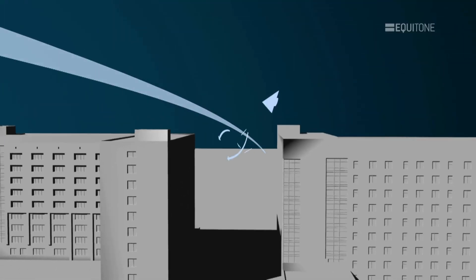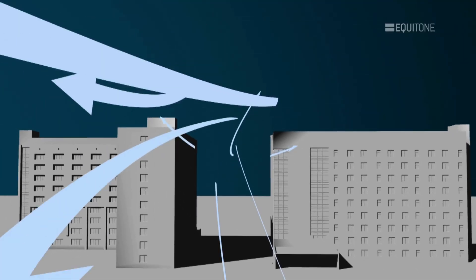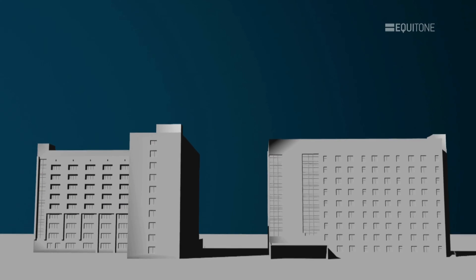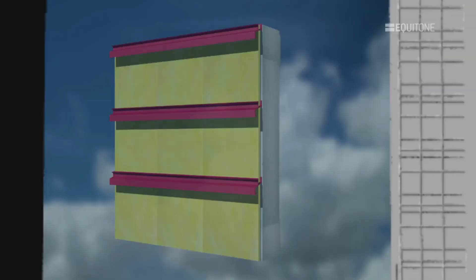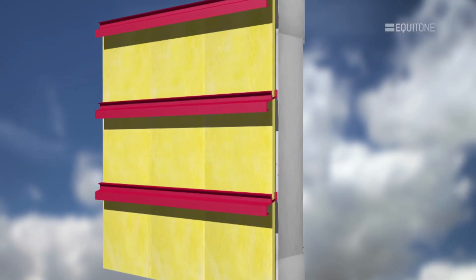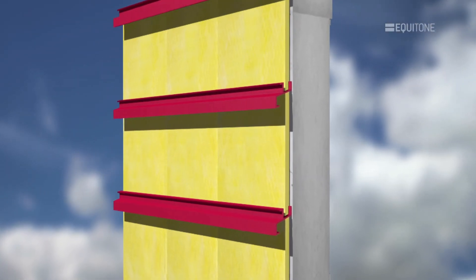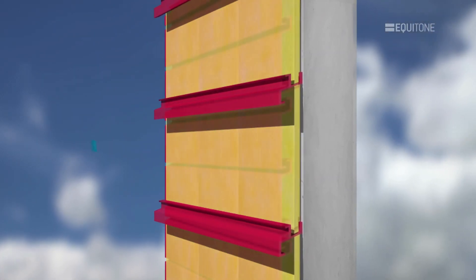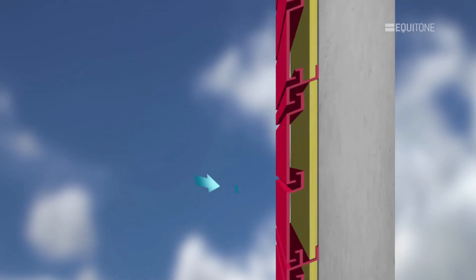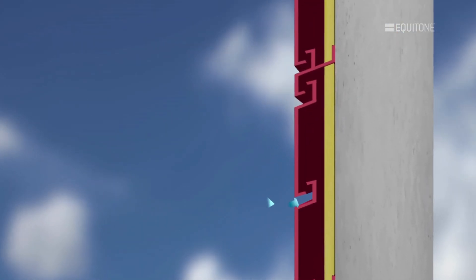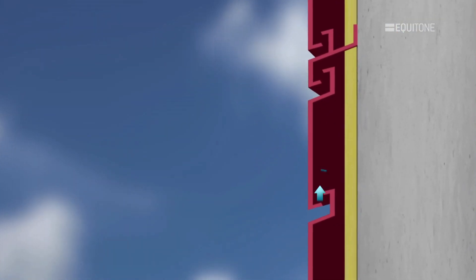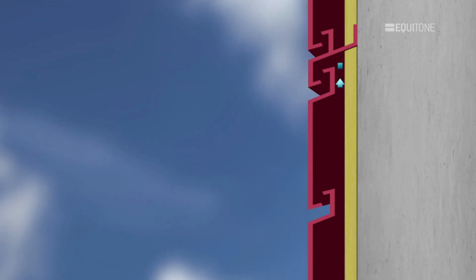Pressure equalized systems need to calculate the wind loads on each façade. These forces are controlled by incorporating baffles in the cavity and the joints in the cladding assembly. This regulates the airflow. This method limits the choice of cladding material and is more complicated to design and construct.